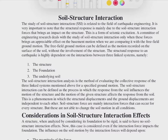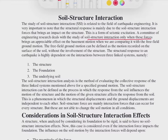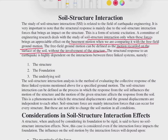The structural response is mainly due to the soil-structure interaction forces, and this is a form of seismic excitation. In SSI analysis we find two responses: structural responses and ground responses, both of the seismic excitation type. A committee of engineering research deals with the study of SSI only when these forces bring an appreciable effect on the basement motion, comparing it with the free-field ground motion. Free-field ground motion is the motion recorded on the surface of the soil without any involvement of the structure.